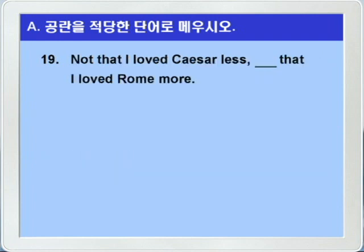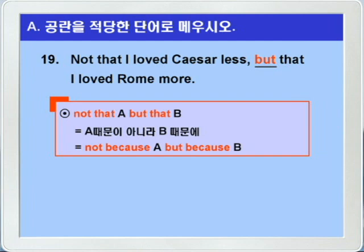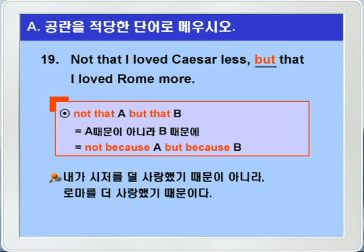19번입니다. not that I loved Caesar less, blank, that I loved Rome more. not that이 나와 있고, 뒤에 blank가 있으니까, blank에는 but이 들어가면 되겠습니다. not that A, but that B 하면, A 때문이 아니라 B 때문에, 이런 뜻으로, not because A, but because B와 같은 뜻이 되죠. not that A, but that B는 문어체 표현이기 때문에, not because A, but because B 형태가 보다 보편적으로 쓰인다고 그랬습니다. not that I loved Caesar less, but that I loved Rome more. 이 말은 로마의 유명한 정치가 브루토스가 시저를 살해한 다음에 한 말입니다.